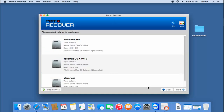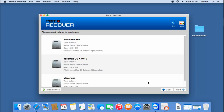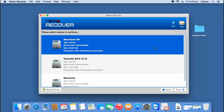On the next screen, the software gives me a list of all volumes that are present in the disk connected to my Mac. All I have to do here is select the volume from which I am looking to recover data, or the volume which was lost after format, and then click on the next button.